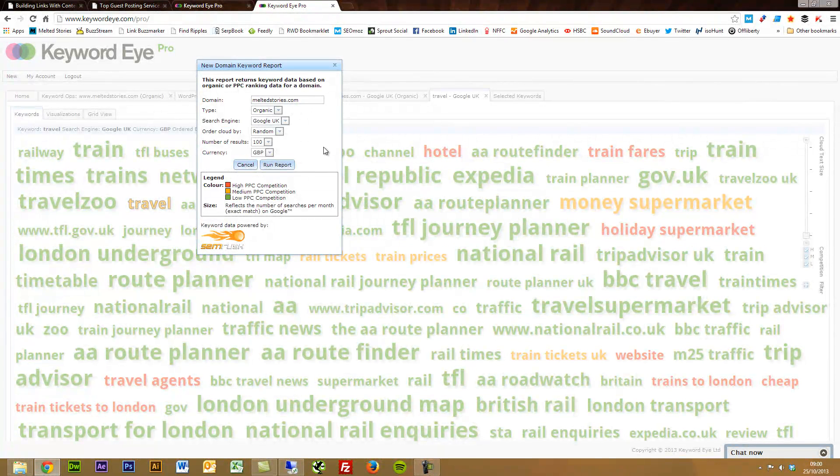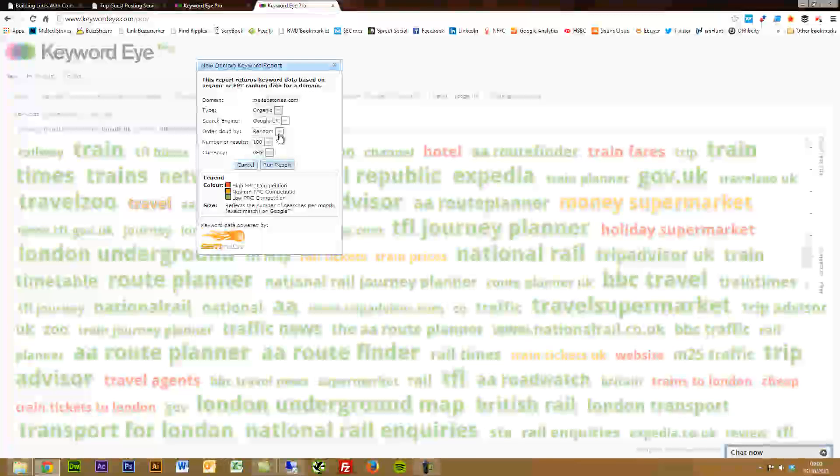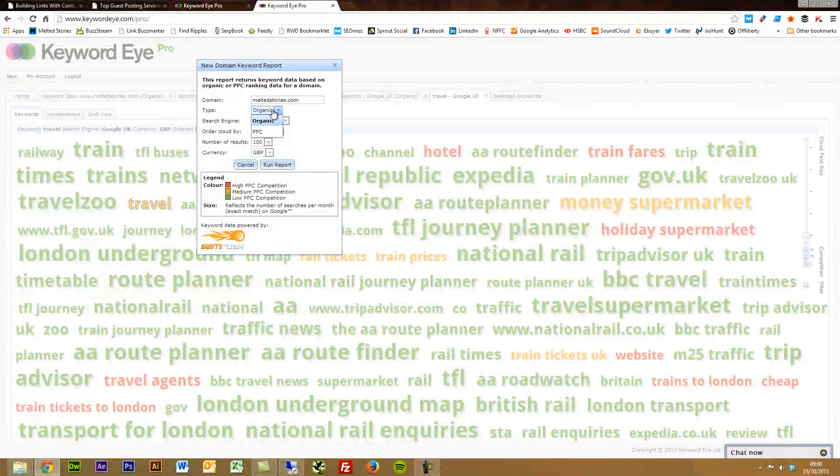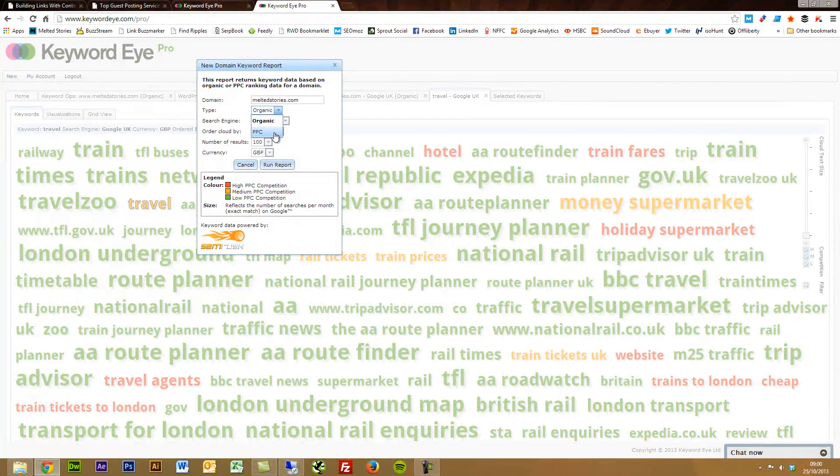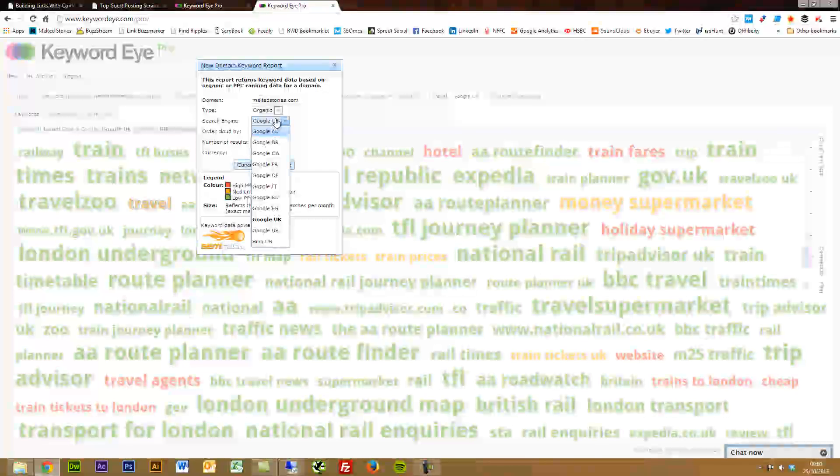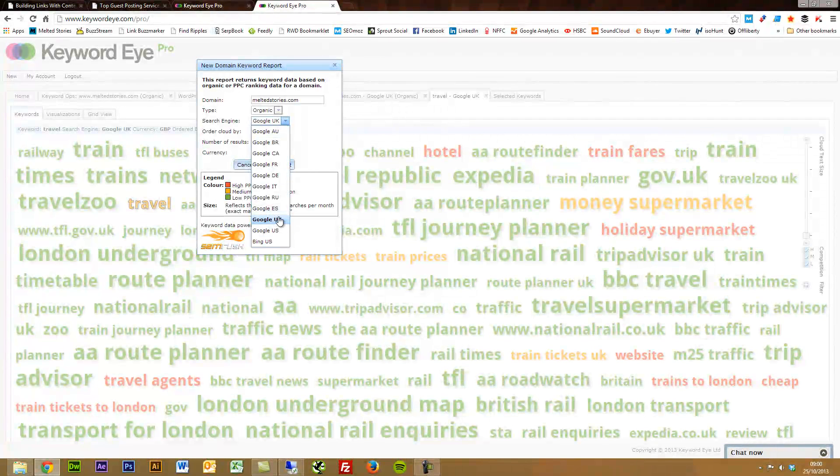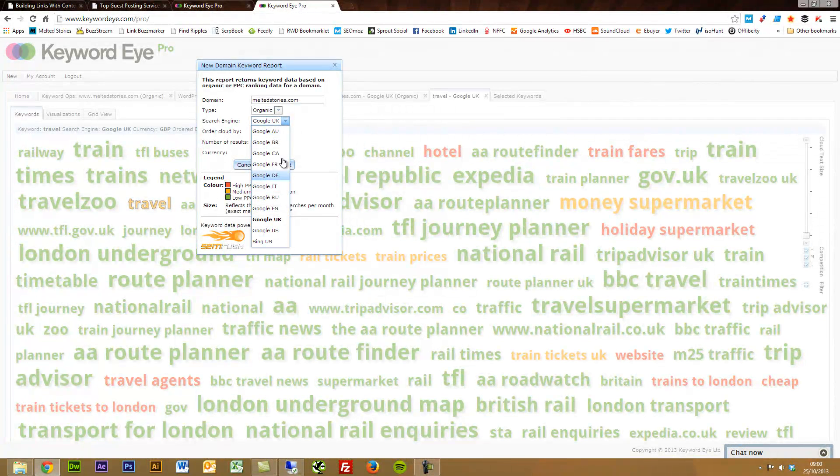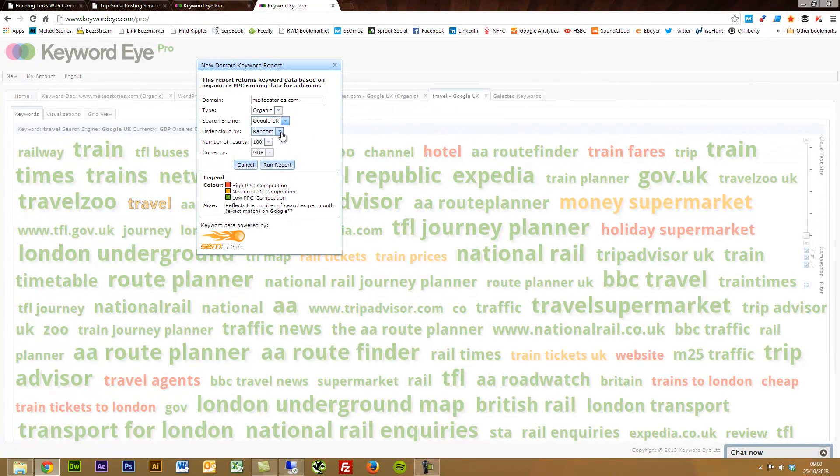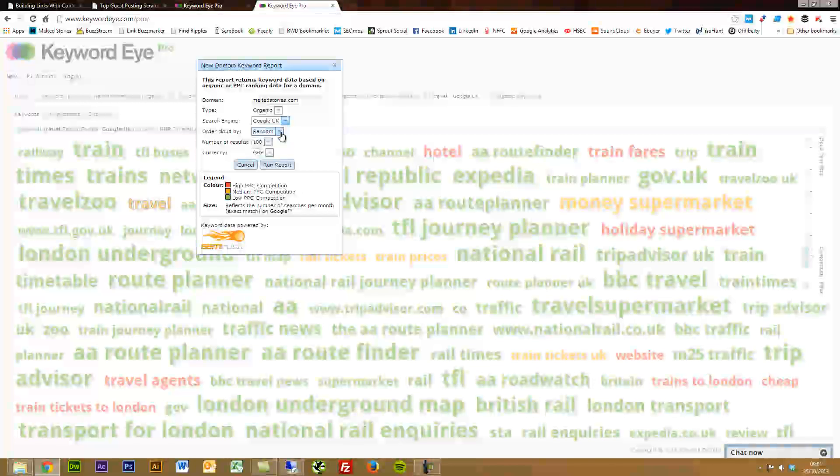You can choose either organic or PPC to base this on. Picking your search engines, whichever one you want to use. I've just put Google UK for now. Doesn't really matter.